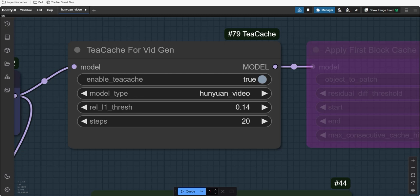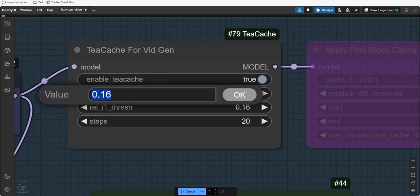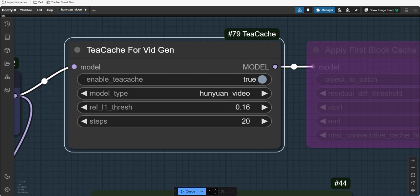If you skip the unimportant steps, you save time without ruining the dish. In the same way, rel-l1-thresh tells the model to skip over the tiny unimportant differences between steps in this generation process. By doing this, it speeds up without losing quality.